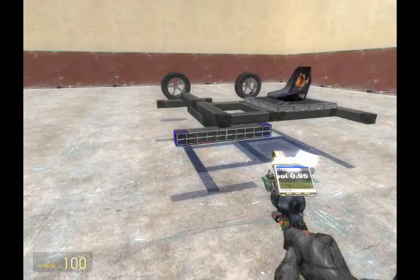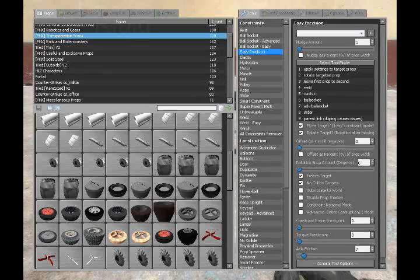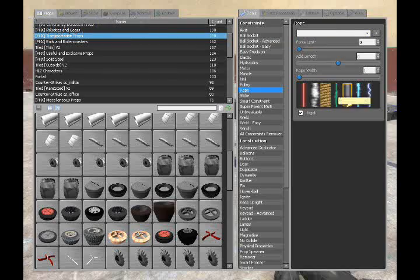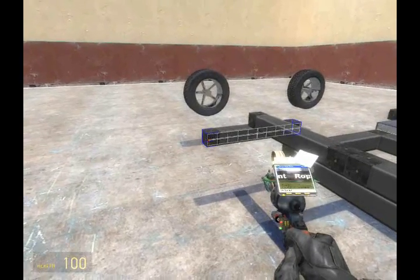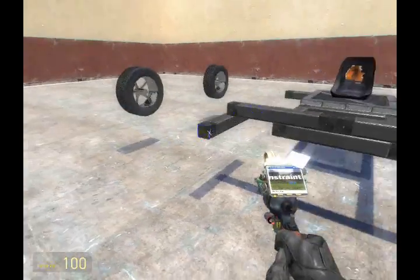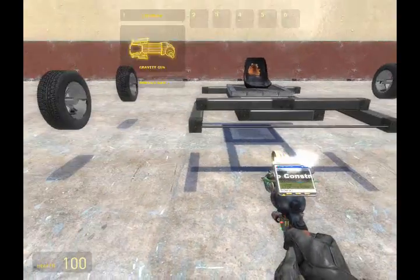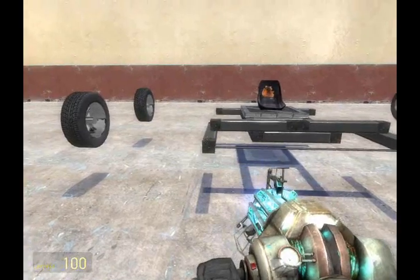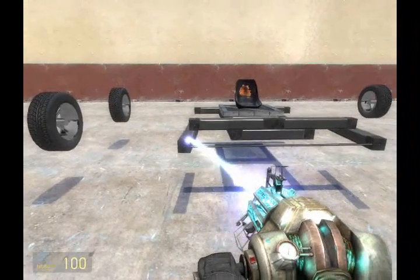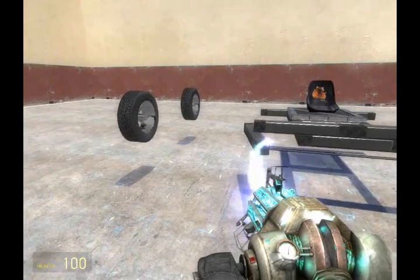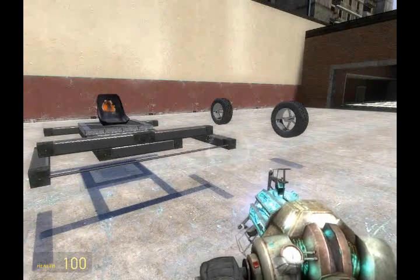Now we're going to want these to turn together. Let's get out the rope, make sure it's rigid, and rope these two props together at their ends. As you can see, these turn together now that they've been roped.